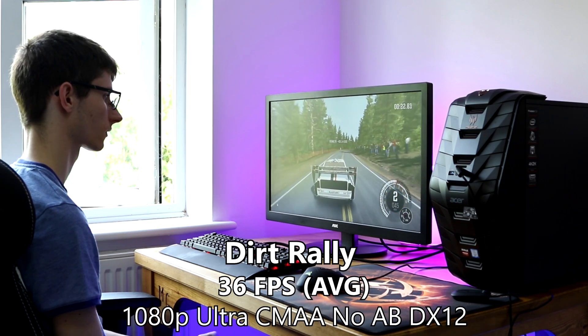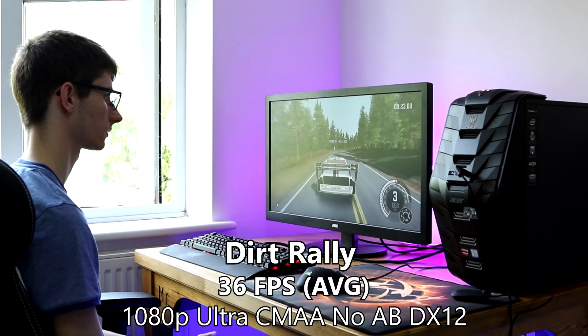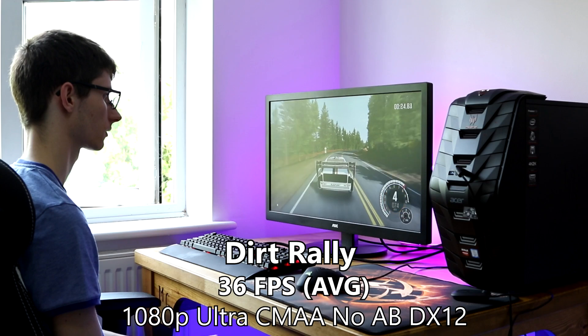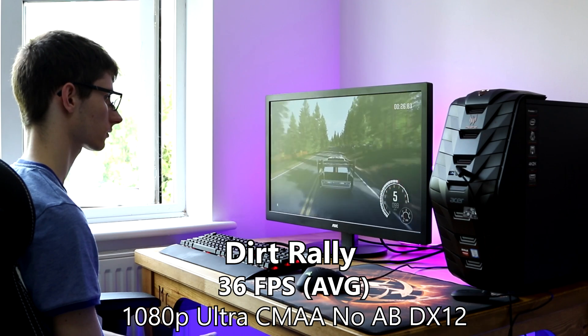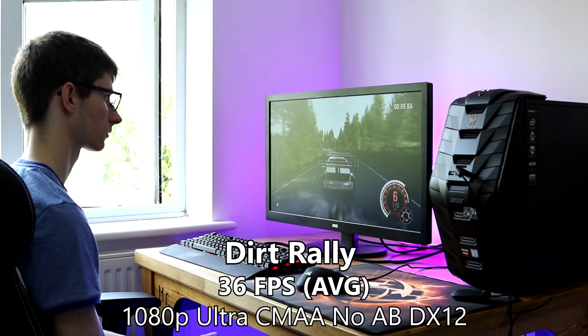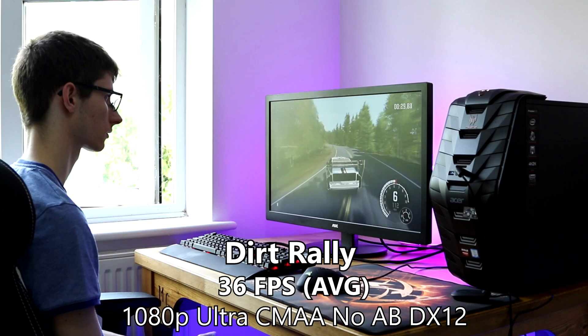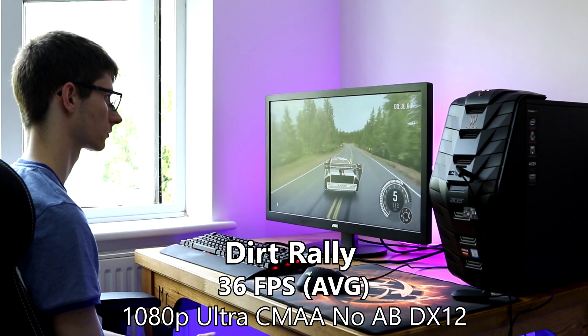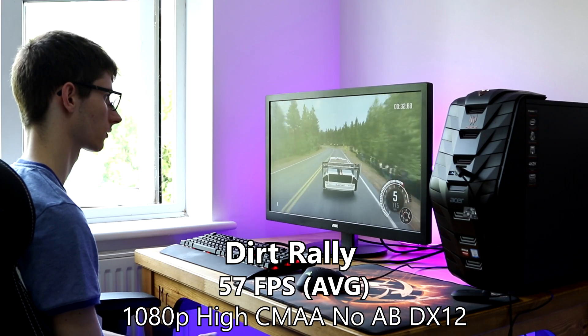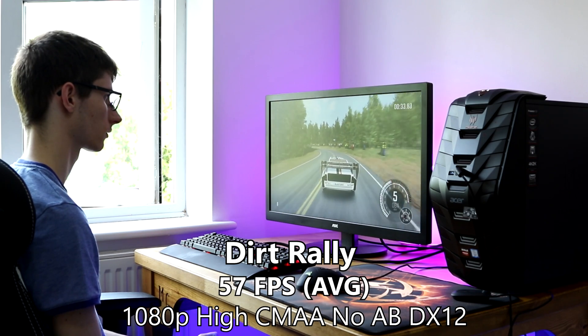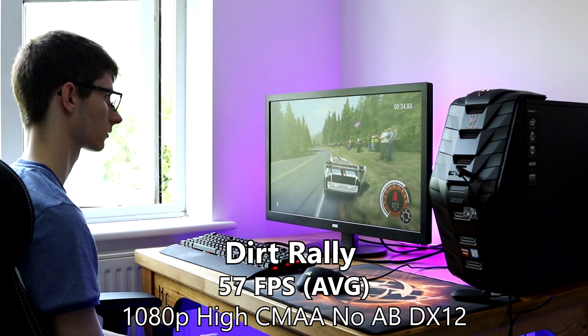And this got 36 frames a second, running at ultra, 1080p, CMAA, with none of that advanced blending enabled. Then if you wanted a more realistic and high performing figure, we got 57 frames a second at the high preset.